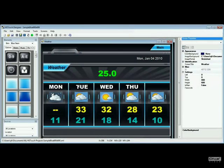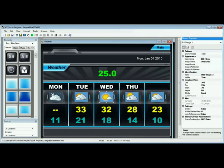I'm on the weather screen now and everything on the screen as far as the numbers go and these graphics that you see are all brought in through RSS.